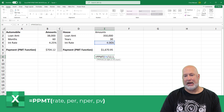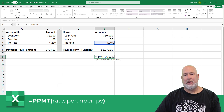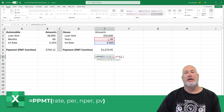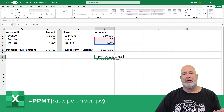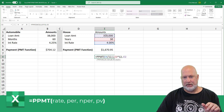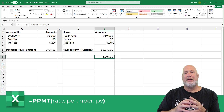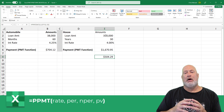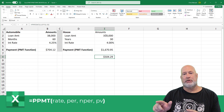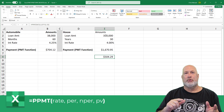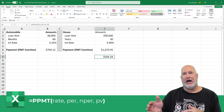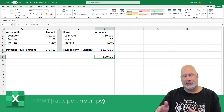So the first payment I make — 30 years times 12 months, then negative PV — that is the amount of money we're borrowing, $350,000 after the down payment and everything else. The first payment I pay, only $504 is going to the principal to reduce my balance. The rest is going to interest, which I showed you in the IPMT function.